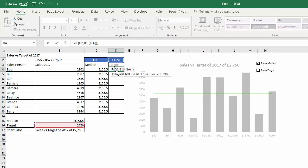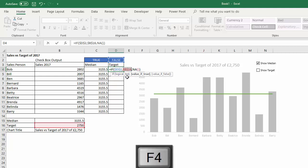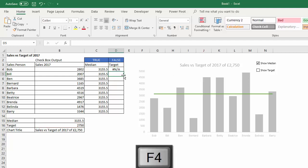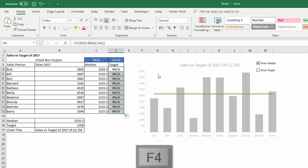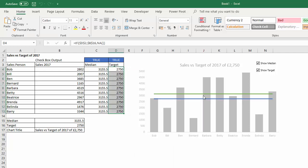And you need to fix these two references and copy it down. And then if I tick this it shows the target line, otherwise it doesn't show it.